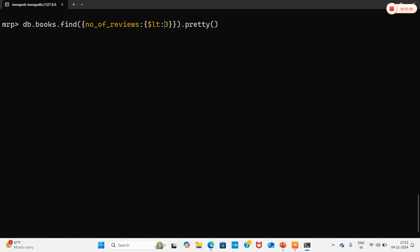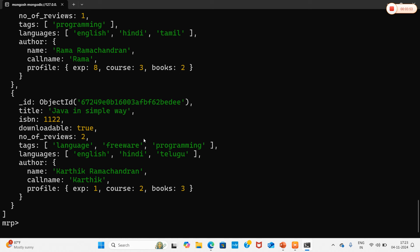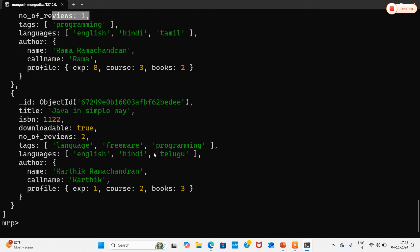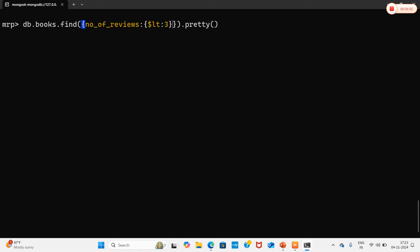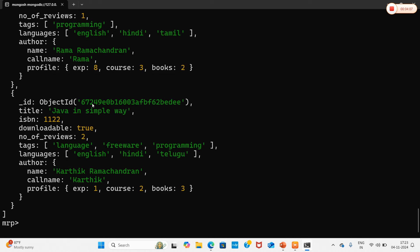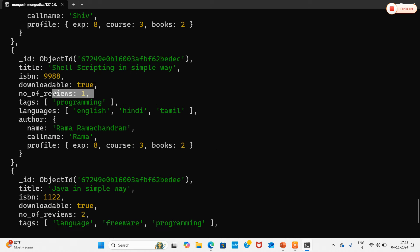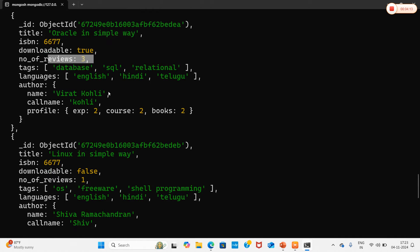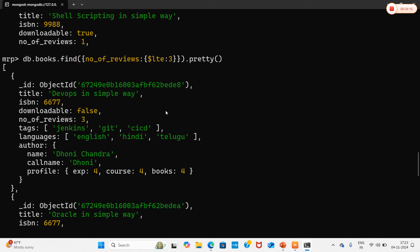Now I'll retrieve values less than 3 using $lt: 3. The result shows number_of_reviews equal to 1. Then changing to $lte: 3 (less than or equal to 3), we get number_of_reviews of 3, 1, 1, and 3 — all values less than or equal to 3 are retrieved.